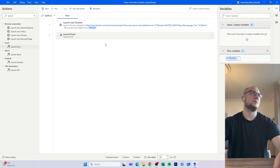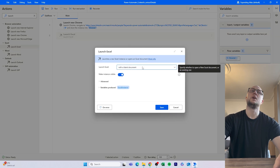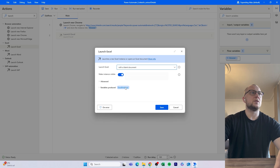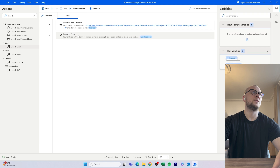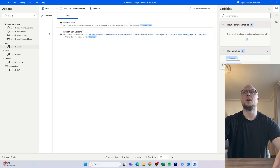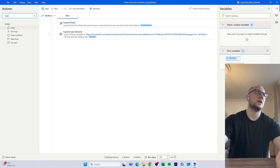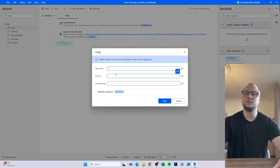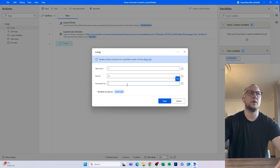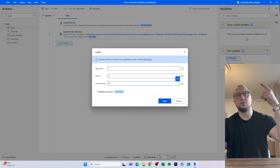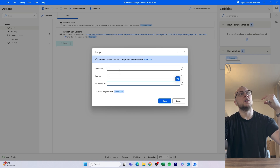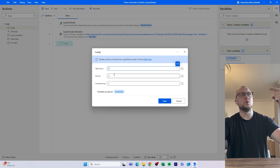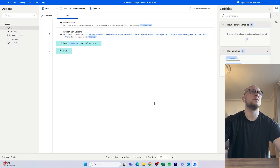We'll also launch an Excel file as a prerequisite, because we need somewhere to store the information we extract. Then we'll use a Loop action: starting from 1, ending at 5, incrementing by 1 each time. There's no need to do all 100 pages for this demo. So it runs the loop, adds one each iteration — 1, 2, 3, 4, 5 — and stops once it hits 5.